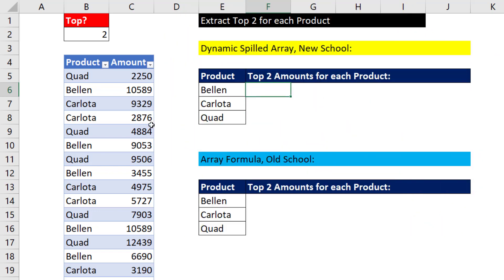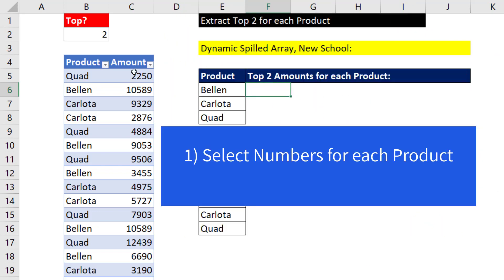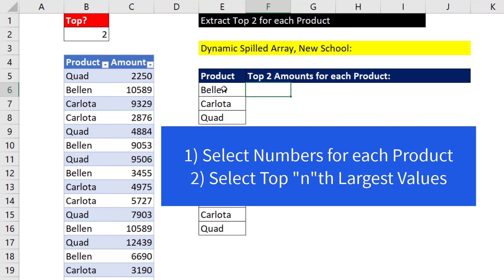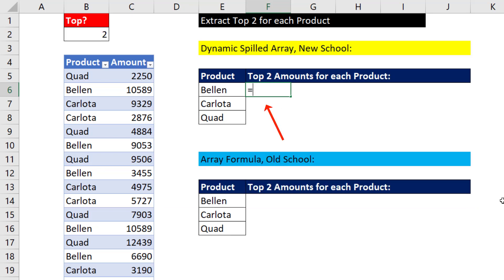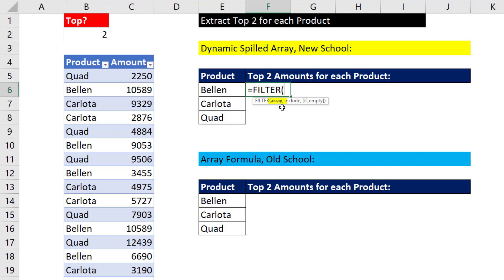Now, you can think of this in two parts. We need to pick out just the amounts for a particular product and then find the nth largest values. Well, we can use the amazing filter dynamic array function.